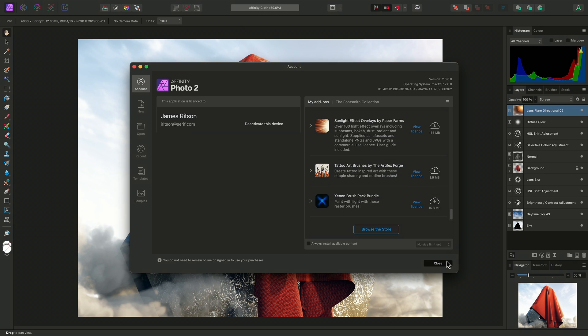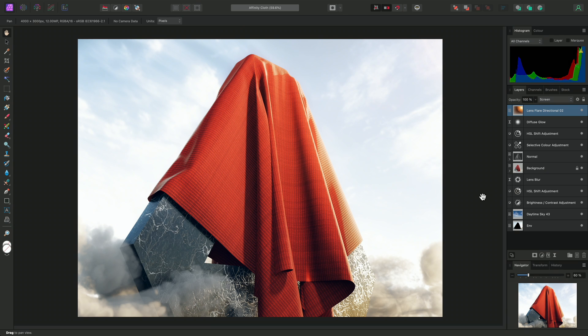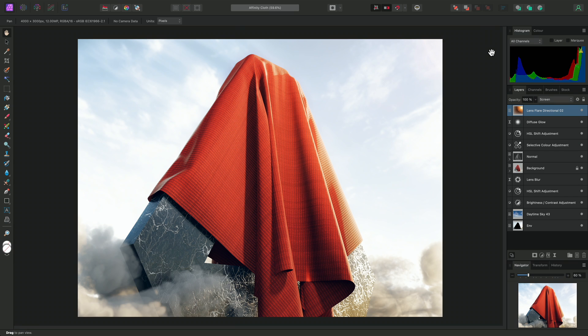On the right hand side, we have a series of panels that contain various functionality. Collectively, we refer to these panels as a Studio. This is the right Studio. The default choice of panels is quite minimalistic, so as not to be overwhelming for a new user.